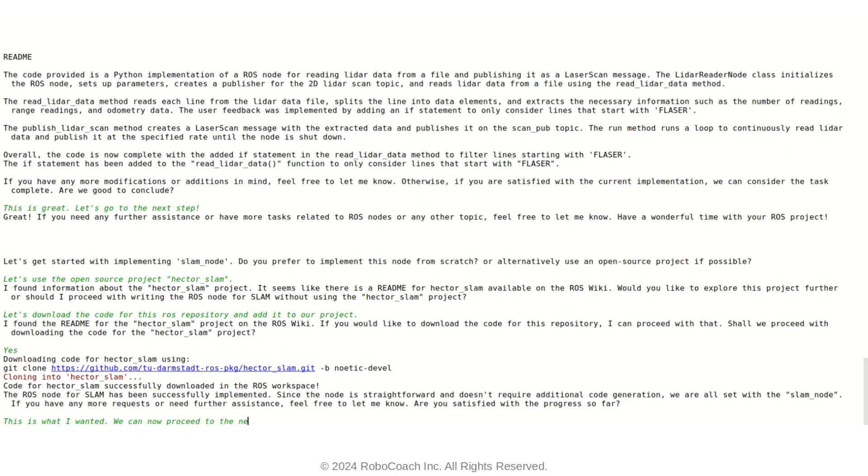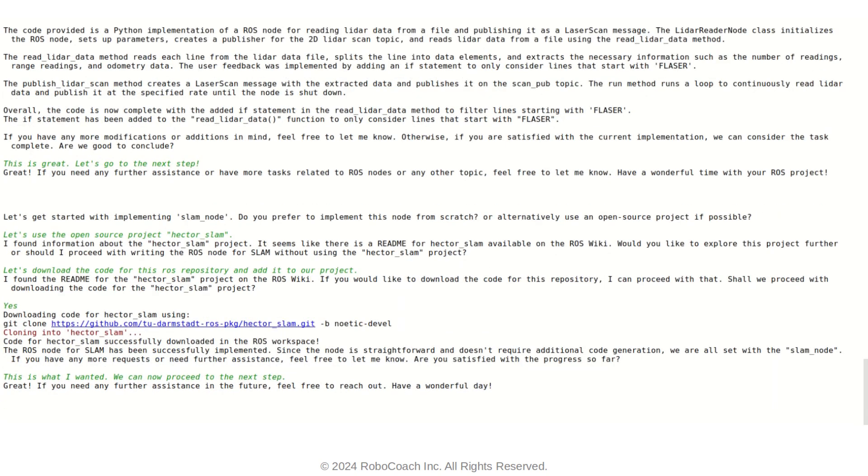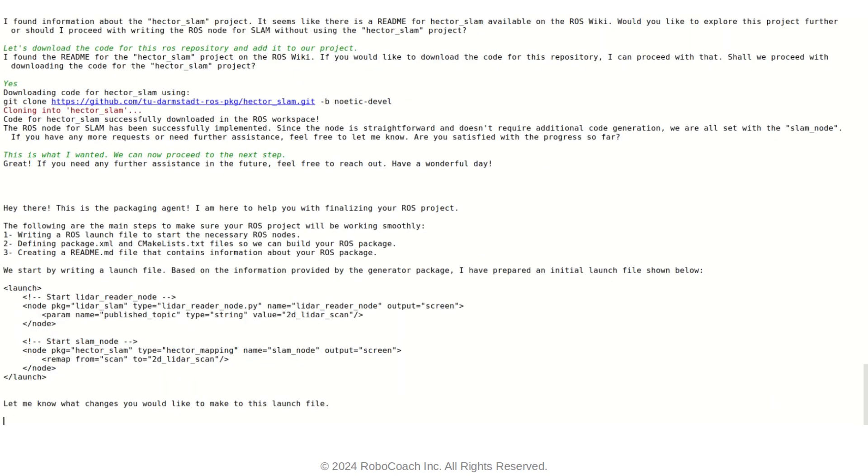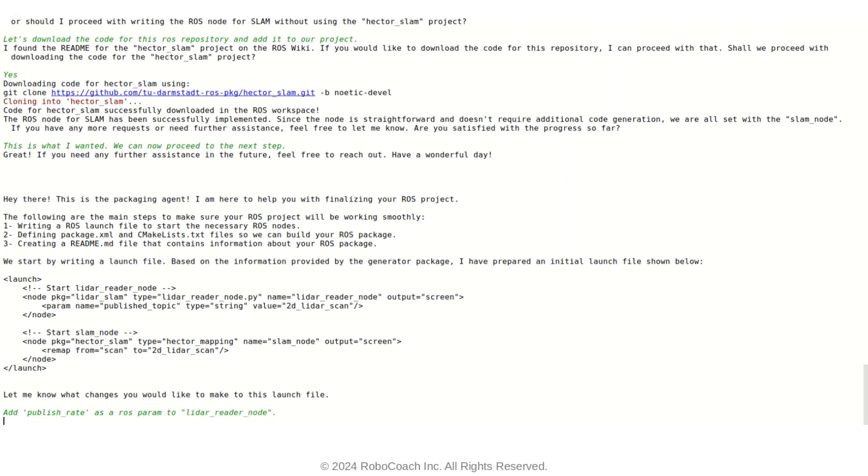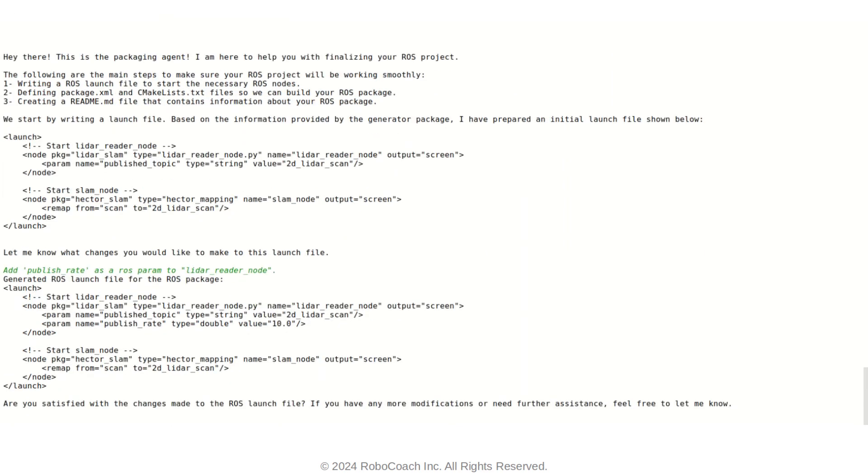So we go ahead and talk to the PackageAgent. And as you can see, PackageAgent has been already able to provide you with the launch file. However, the launch file is not as good as I want. So I want to add some other stuff to the launch file and also make some changes. So first of all, I want to basically make the launch file compatible with the ROS node that has been implemented.